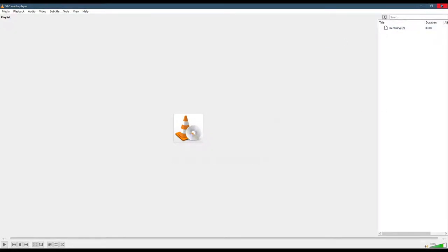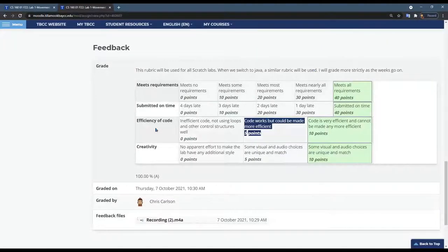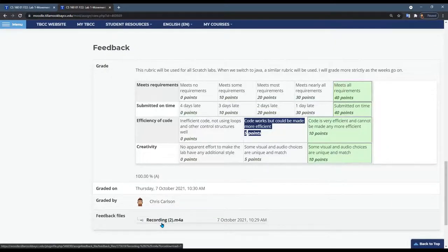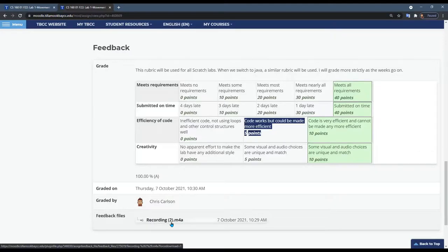you can listen to your feedback file and anything that took points off I will tell you why down here, and any other assistance that you need I will put inside this audio file.